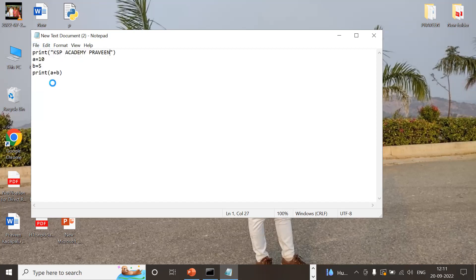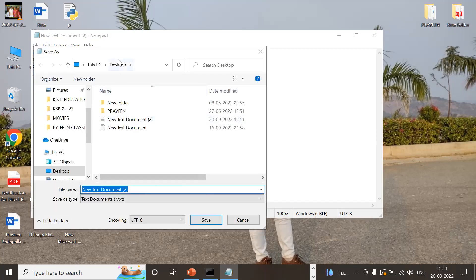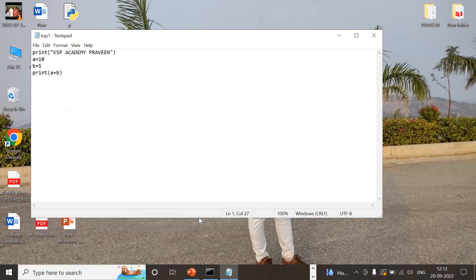Click 'Save As' and save the file to the Desktop. For the file name, type 'ksp1.py'. Python script files must be saved with the '.py' extension. So my first program is saved on the Desktop as 'ksp1.py'. The program is now saved and ready to be executed.